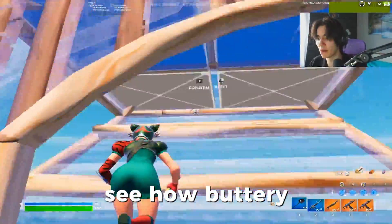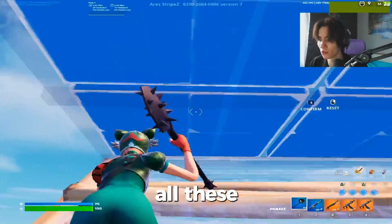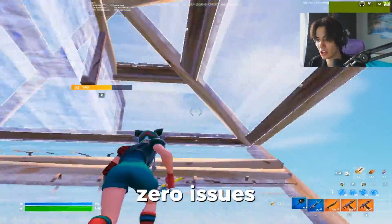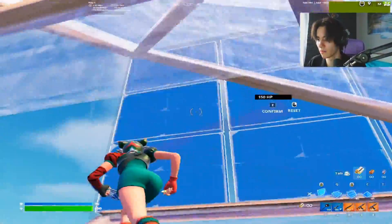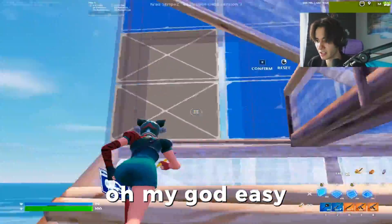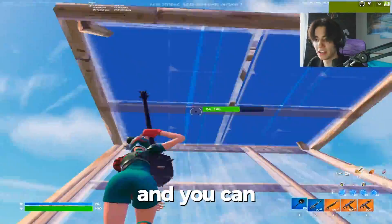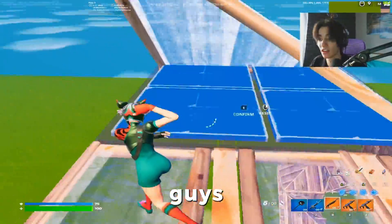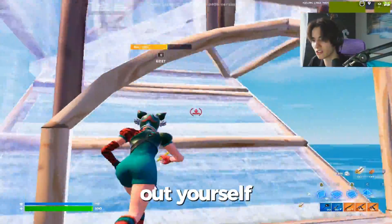You can also see how buttery smooth the game actually feels. I can go through all of these edits with literally zero issues. My FPS are super high right now, so definitely make sure that you try it out yourself.